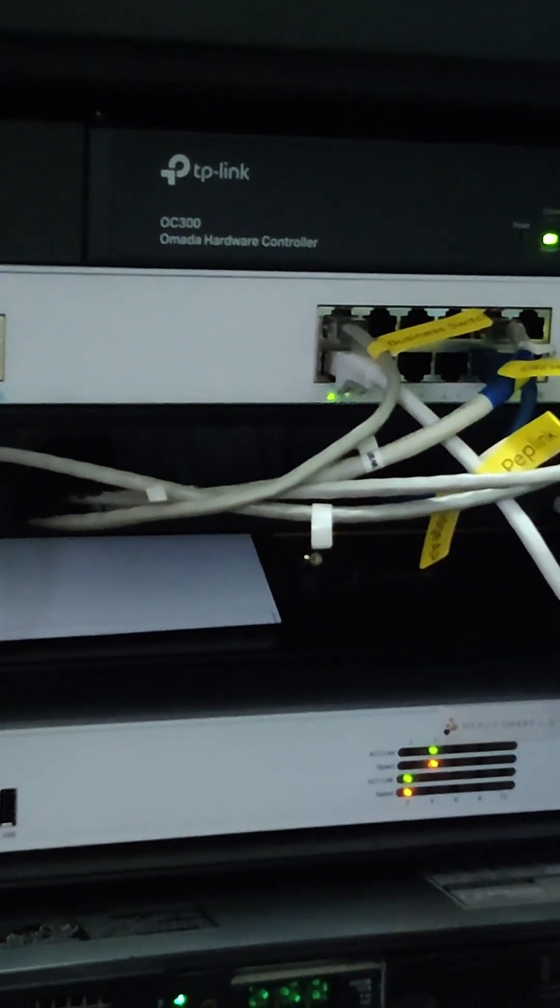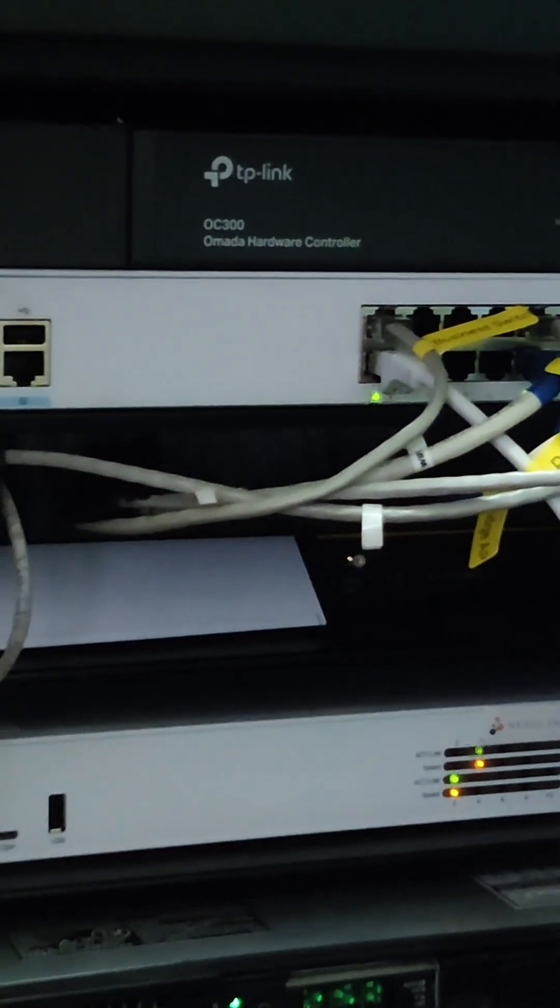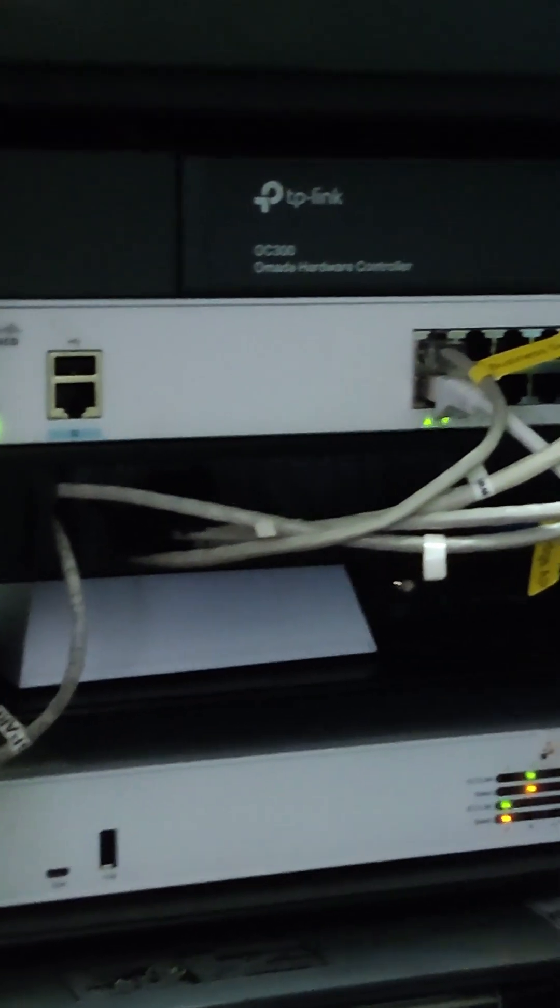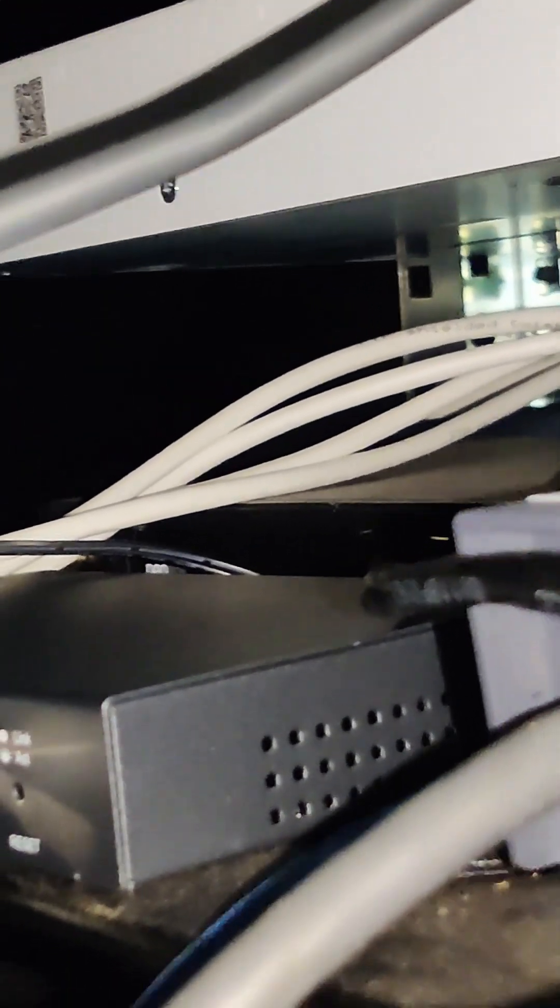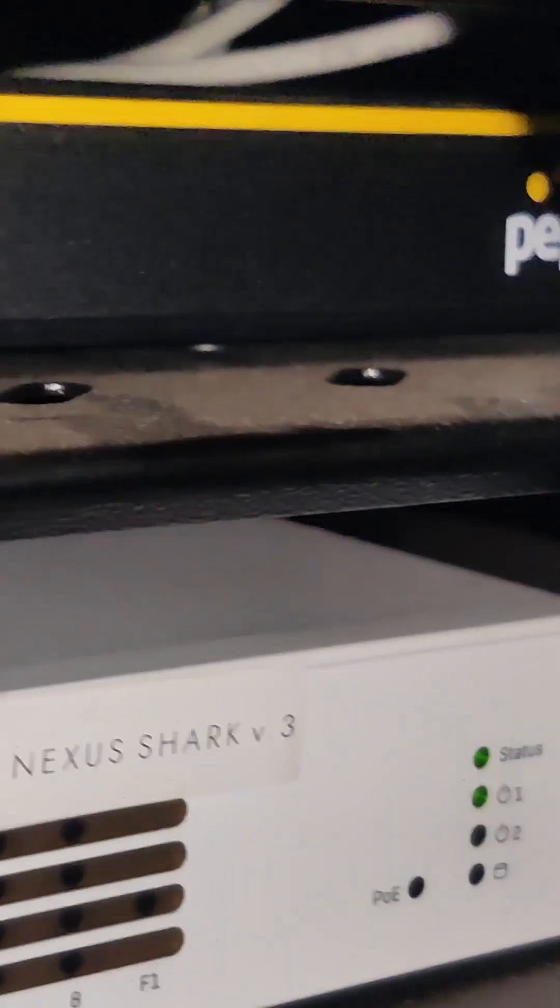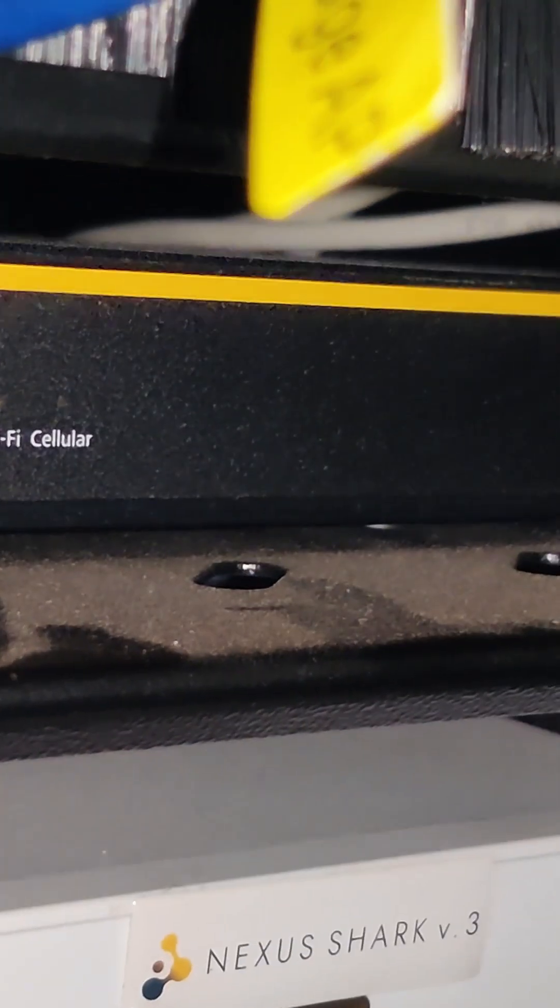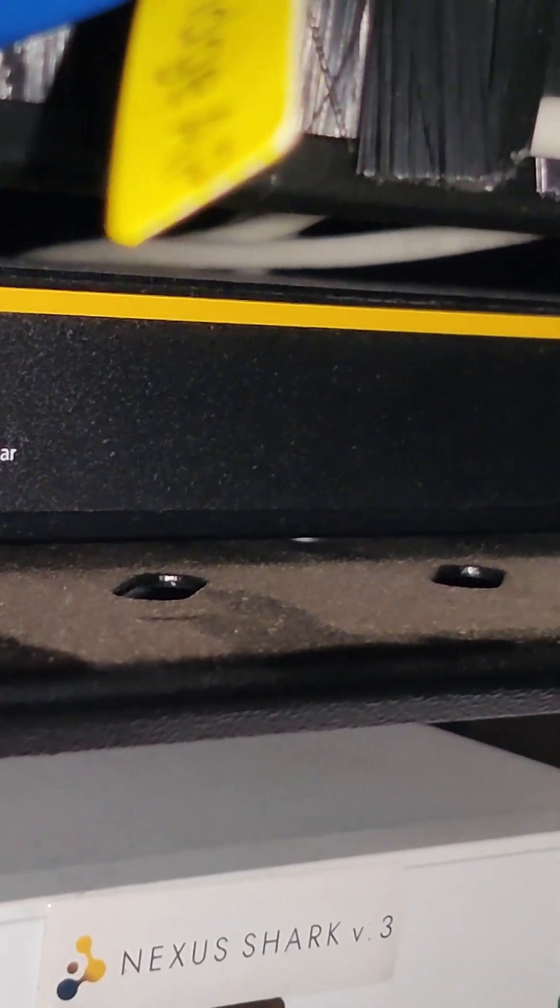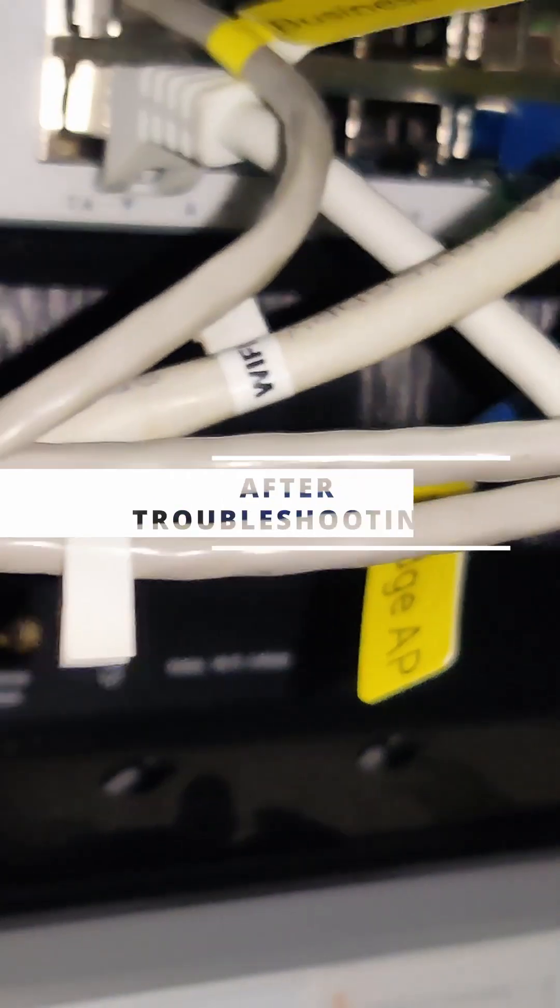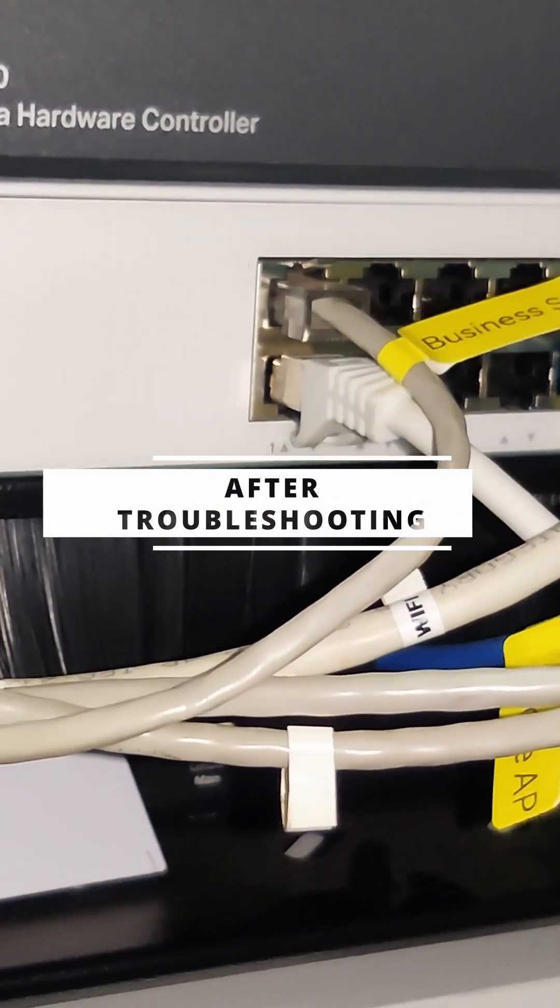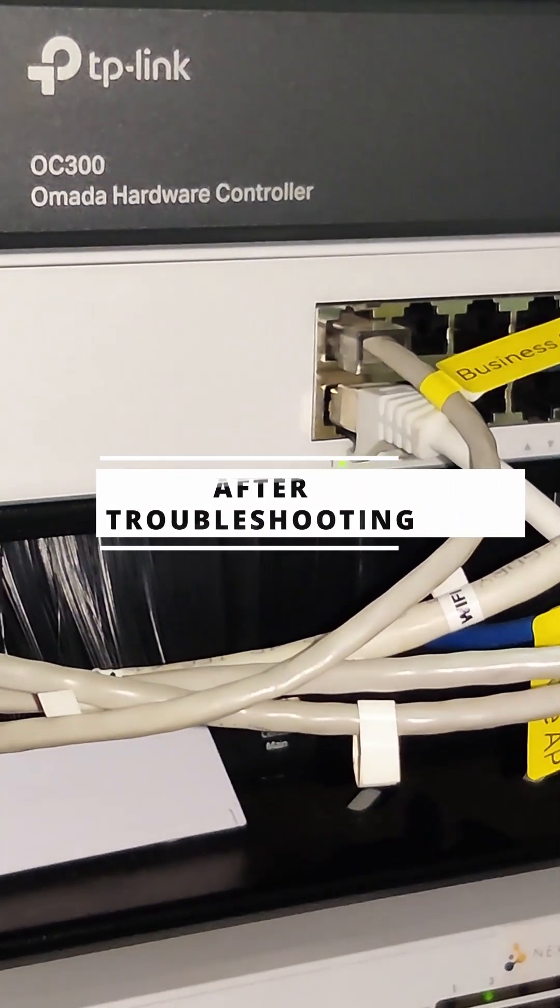We had to reconfigure the whole network. We installed one new router with the Starlink. Previously it was connected with a Peplink router, but the Peplink router had some problems. So we installed a new TP-Link router with the Starlink.